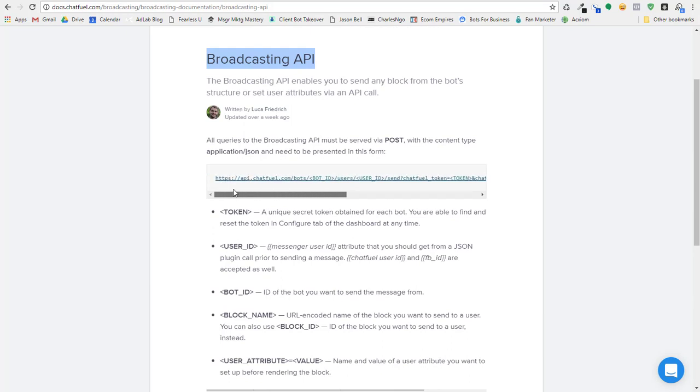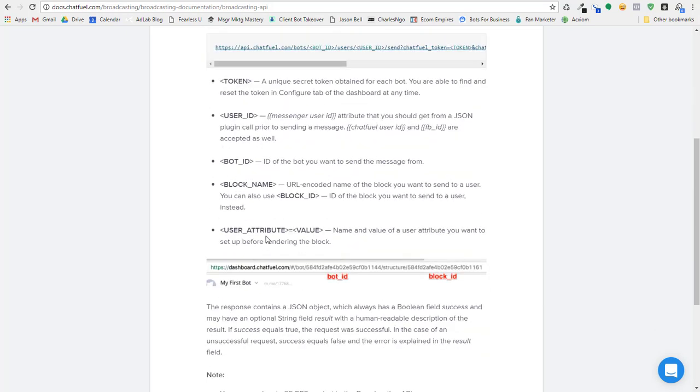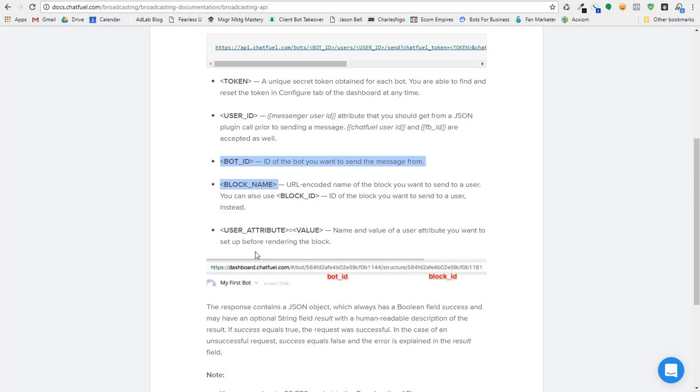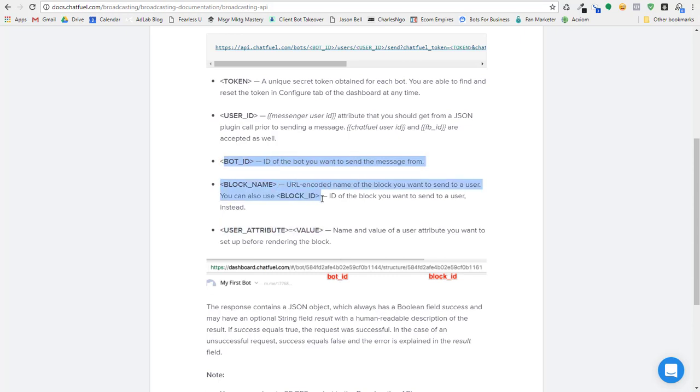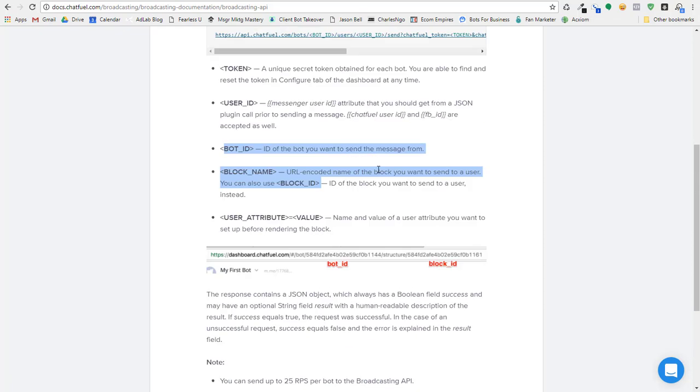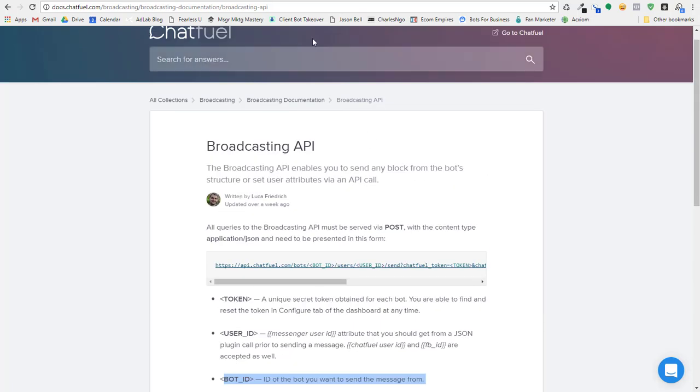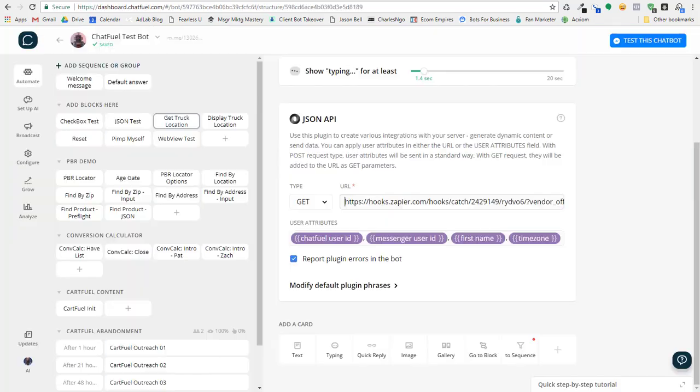What this will do is it allows you to set user attributes and then tell the bot to actually trigger a block. So we can set up user attributes and we can fire off a particular block name or block ID and that's going to trigger our post or our data in Chatfuel.